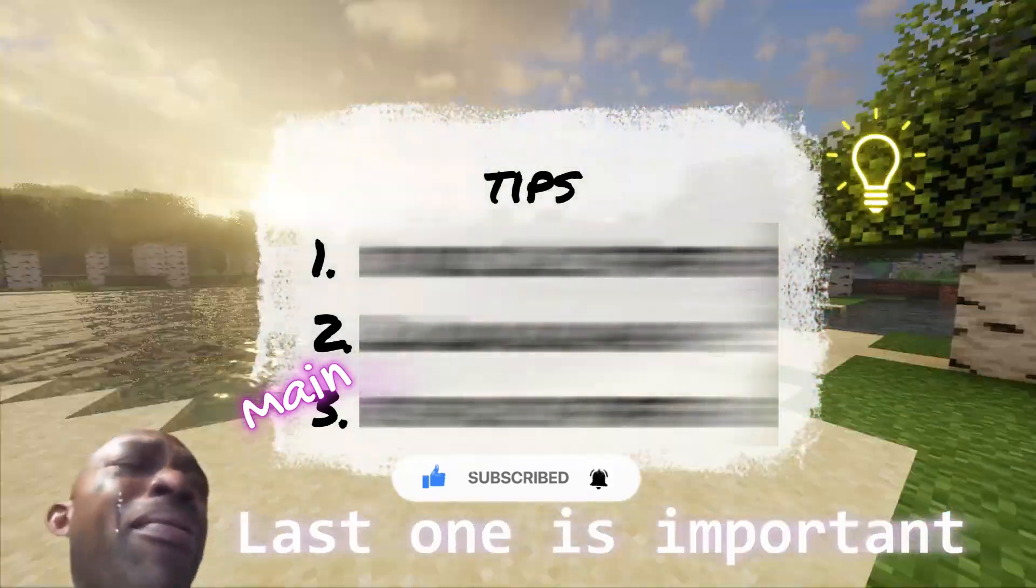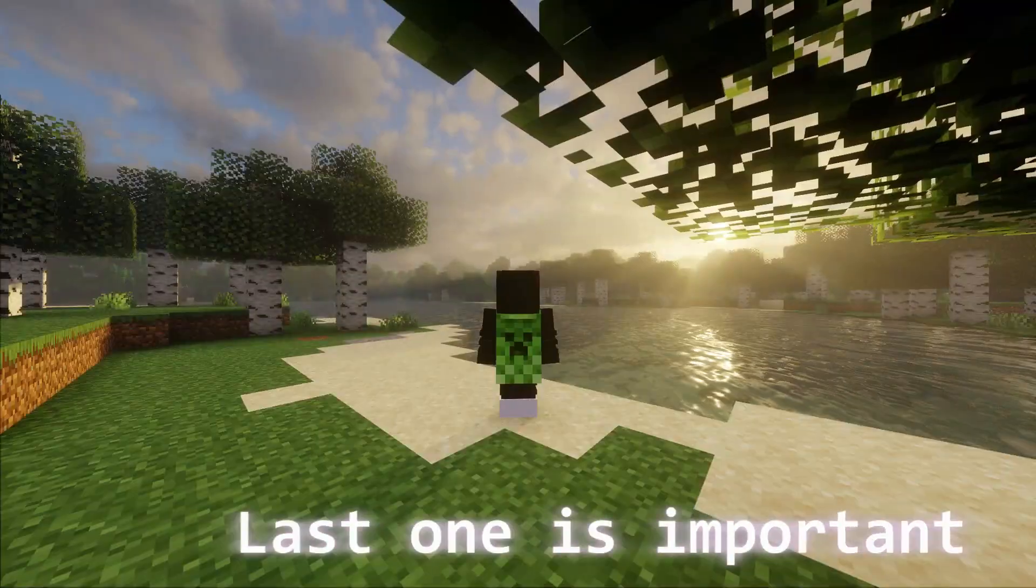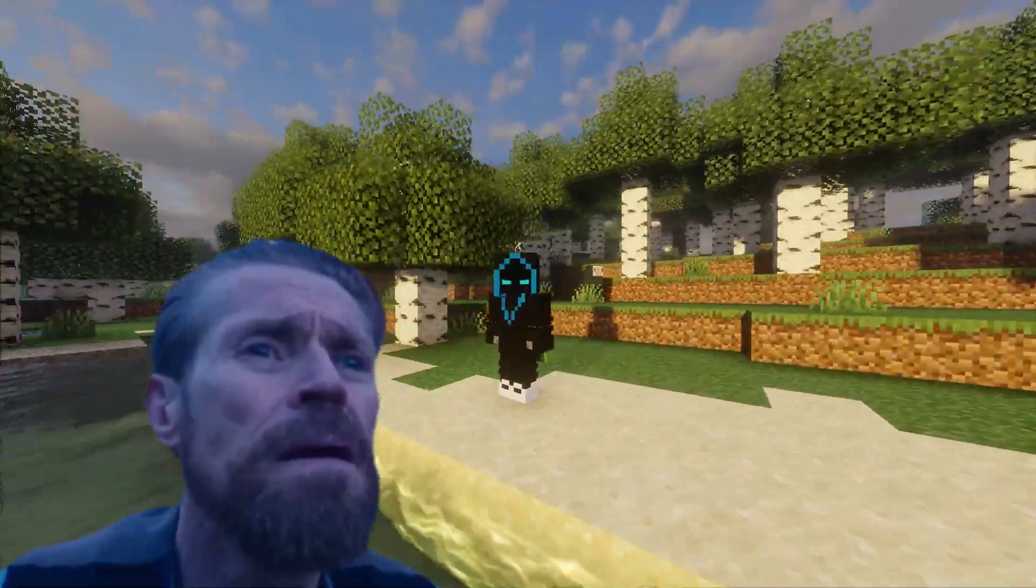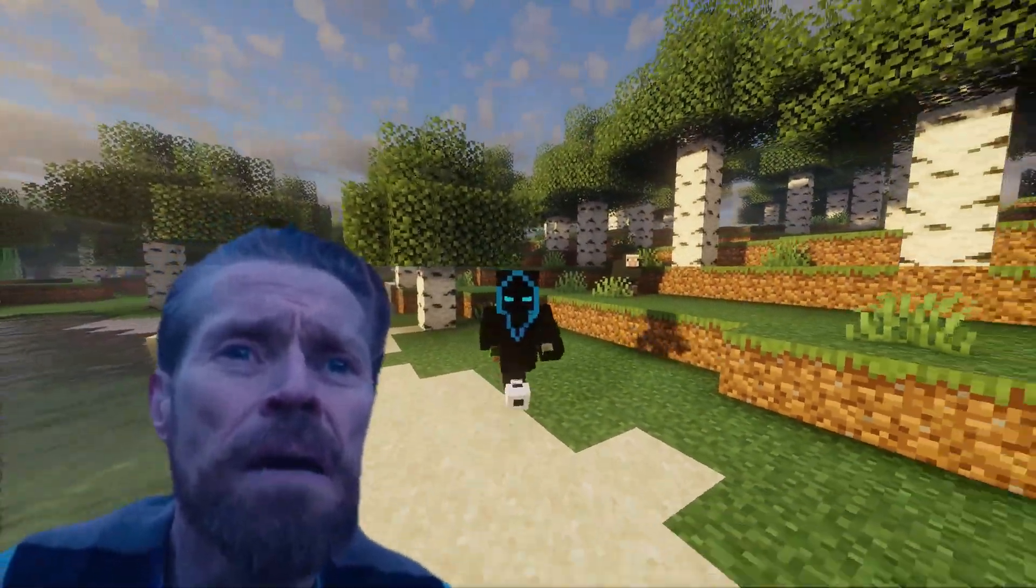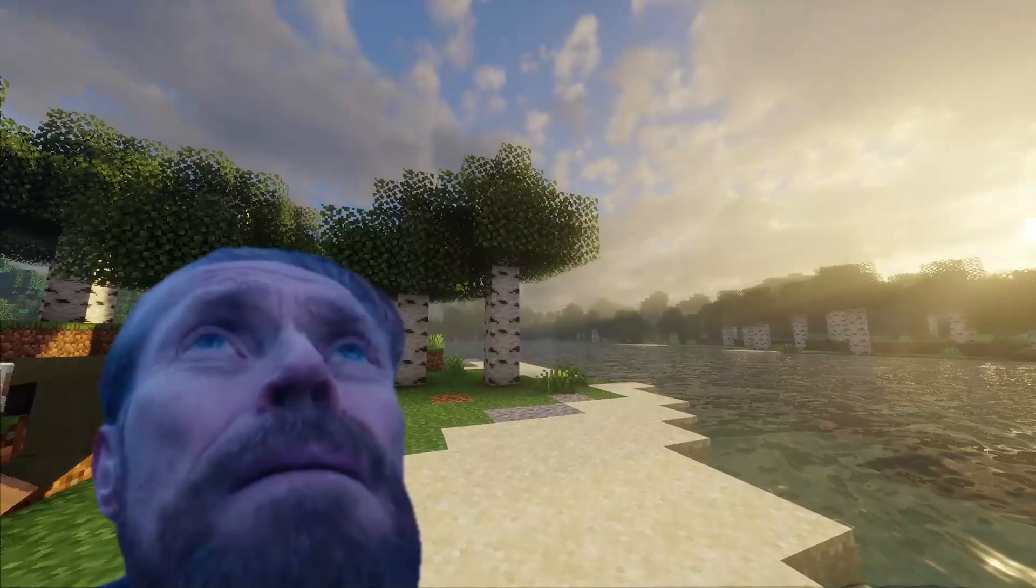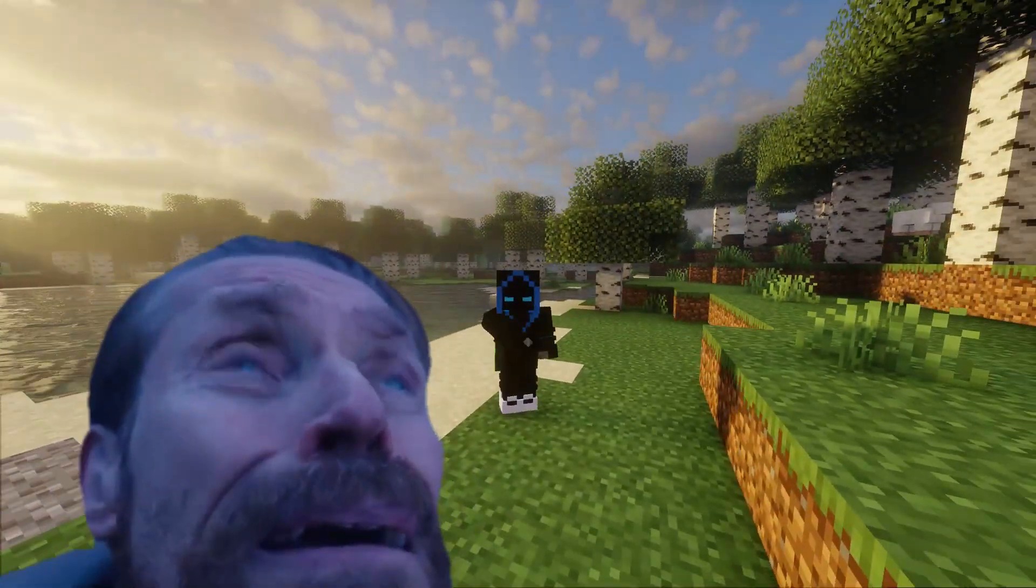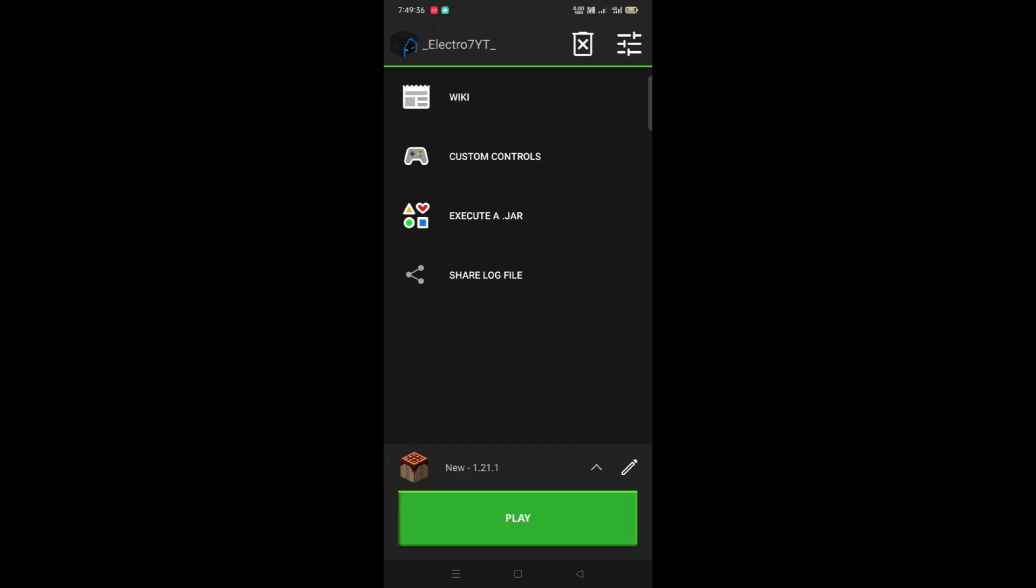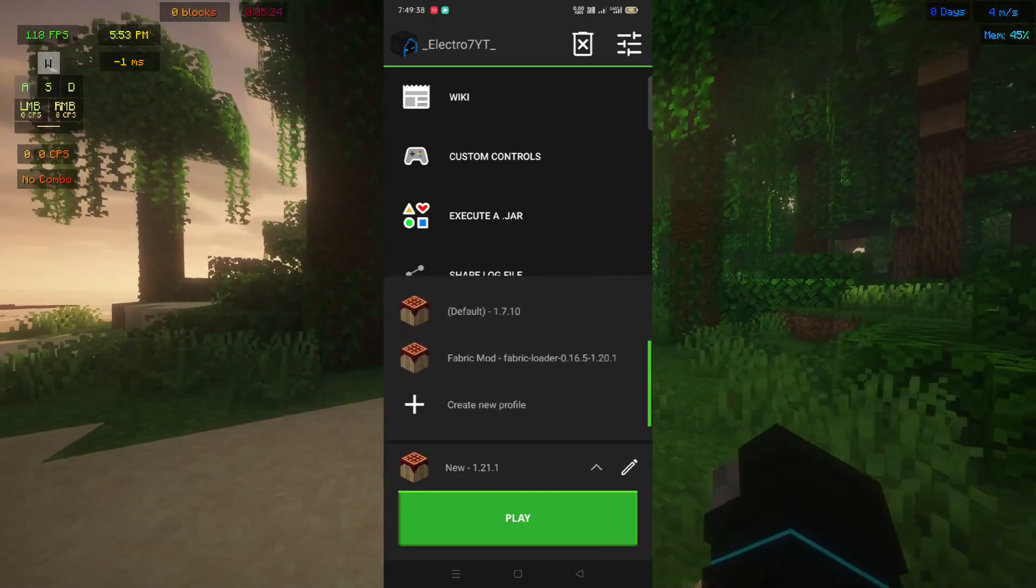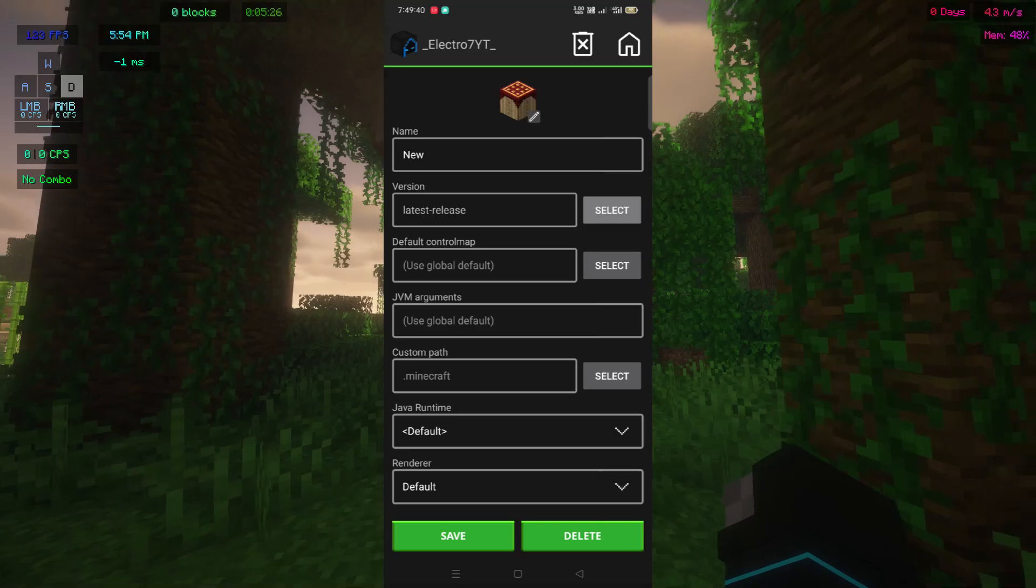Before using the tips, install 1.21.1 or it will not work.